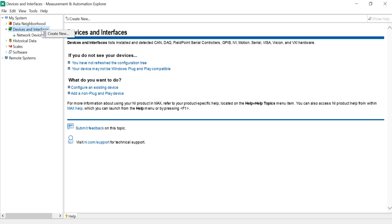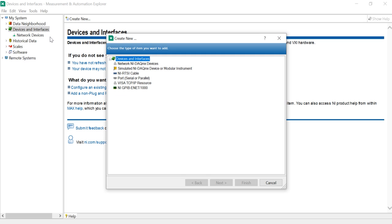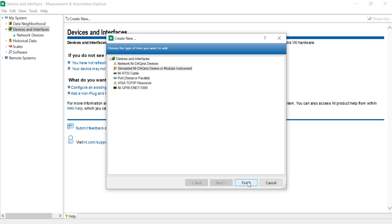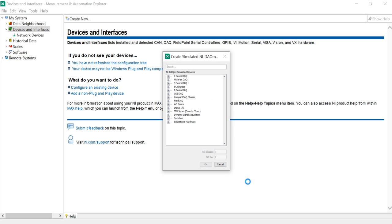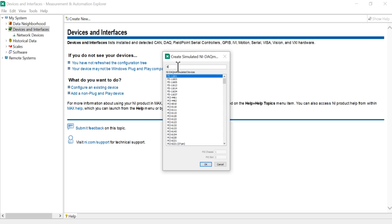Right-click here, come into 'Create New', come into 'Simulate', then come into 'Simulate NI DAQmx driver or modular instruments'. It will take a few seconds. Now come here to select '6003'.